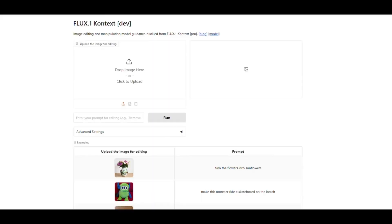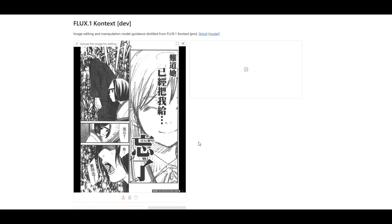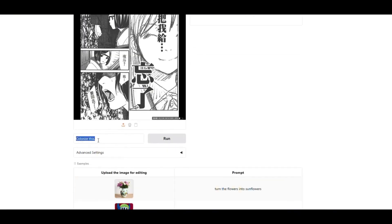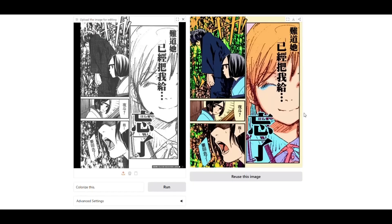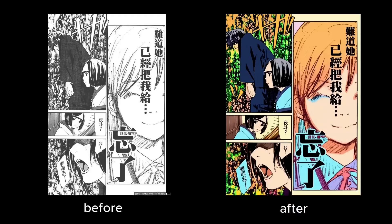Next, let me show you FluxContextDev's colorizing power. I upload a page from a manga and type in the prompt: colorize this. In just a few seconds, it turns the entire black and white manga page into a colorful one. The best part is that the text format and details remain exactly the same — nothing gets disturbed. If you need a specific color in any image, you can mention that in the prompt. Other AI image editors often ruin the text, but FluxContextDev maintains everything perfectly.